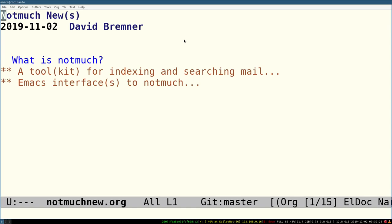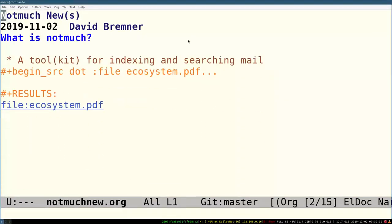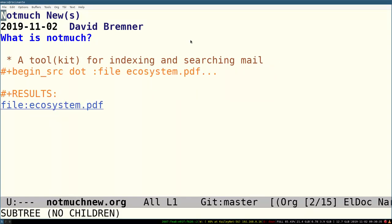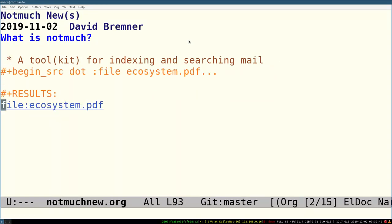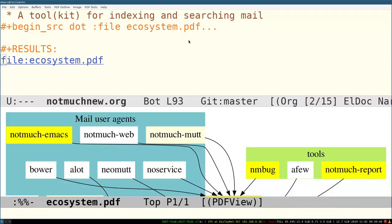Hello and welcome to the lightning talk on what's new with notmuch. For starters, what is notmuch? I call it a toolkit for indexing and searching mail, but for me it's also my daily mail user agent.